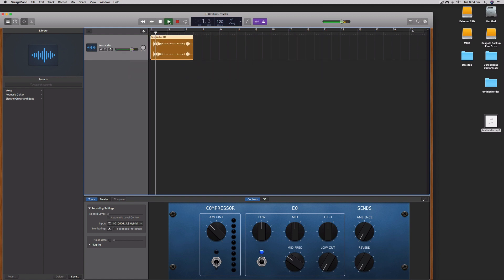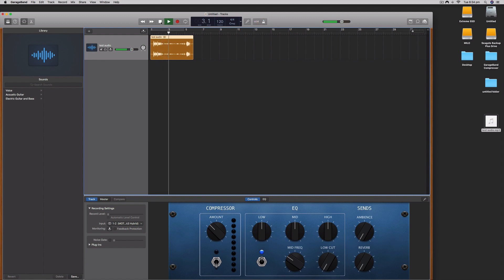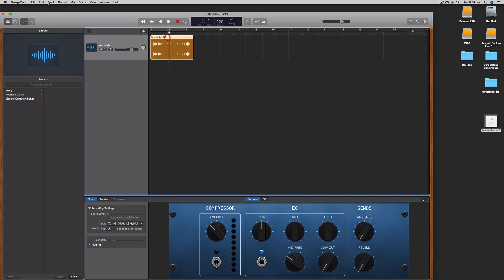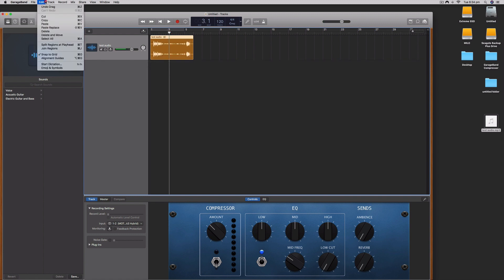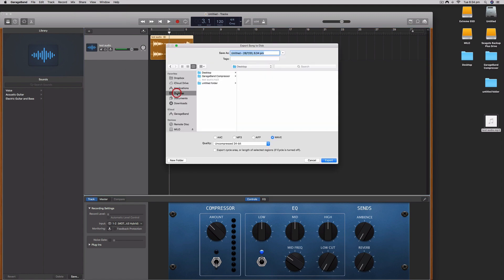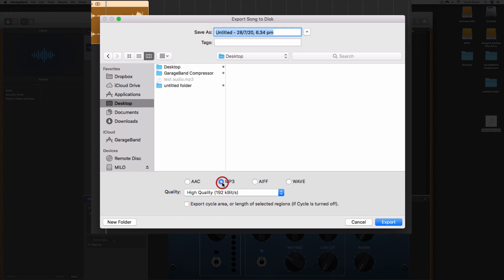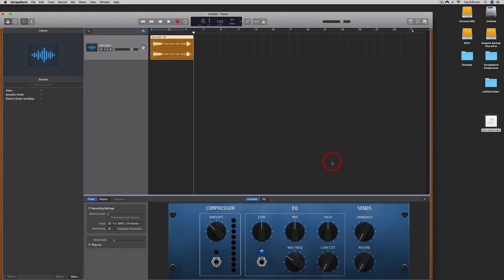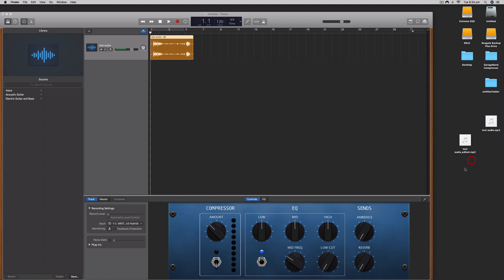Hi everybody it's Nat from Studio Hacks here and in this video. So I can go share and export song to disk and then I can save this one as a new file to the desktop. If I select mp3 I'll call it test audio underscore edited and there we go, I have the edited version of it there and I can do whatever I want with that.